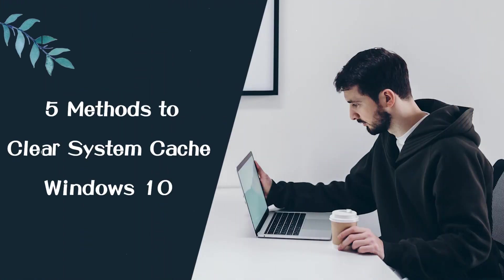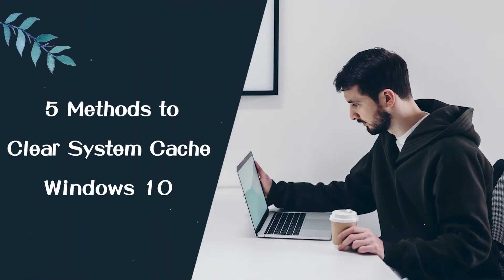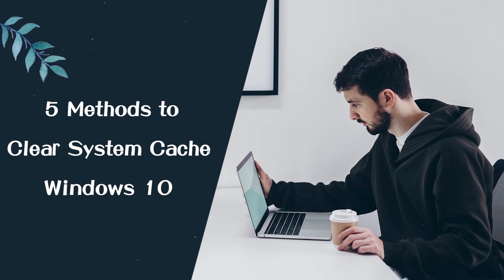Hi, everyone. In this video, you will learn 5 methods to clear system cache on Windows 10.